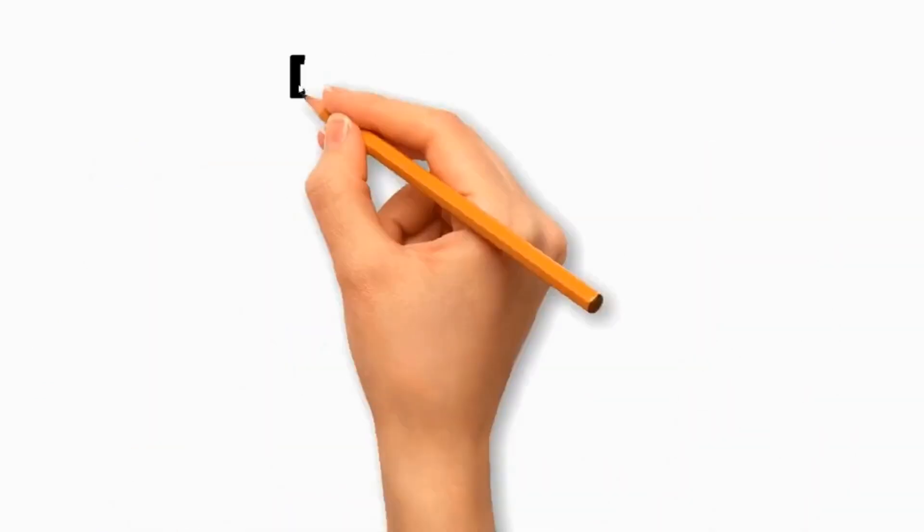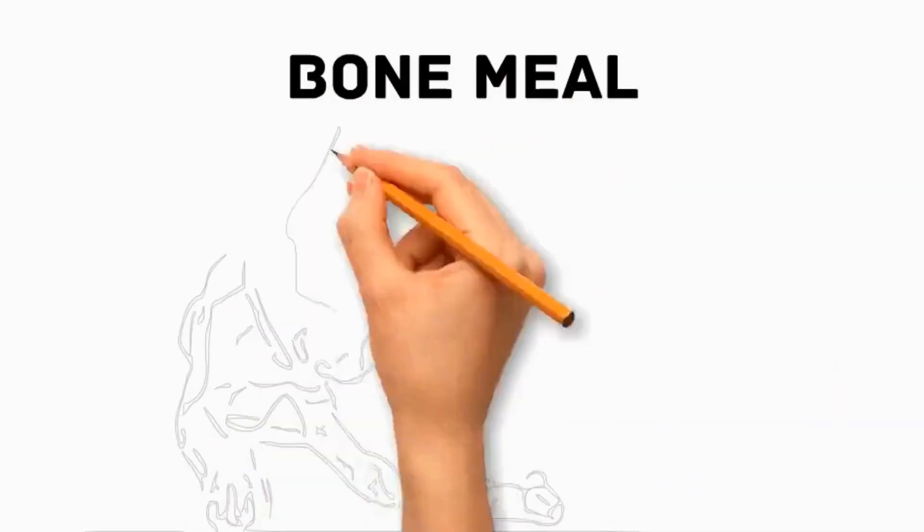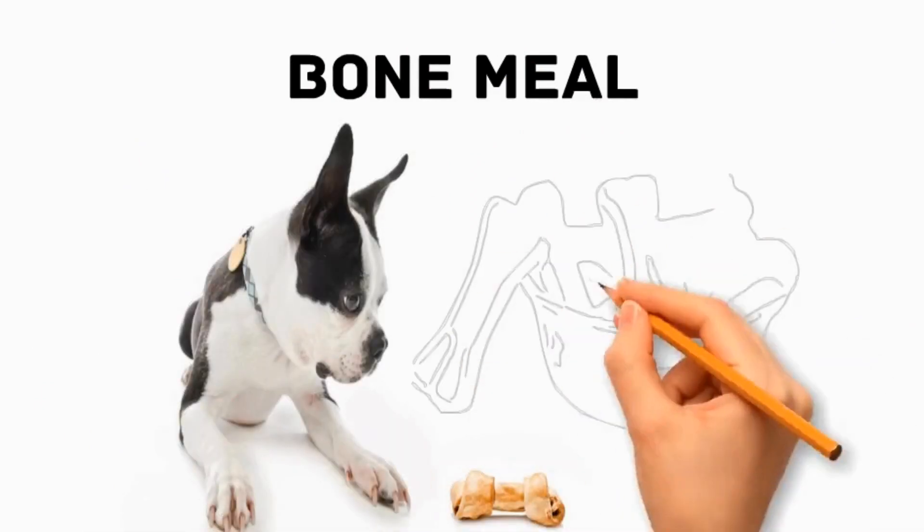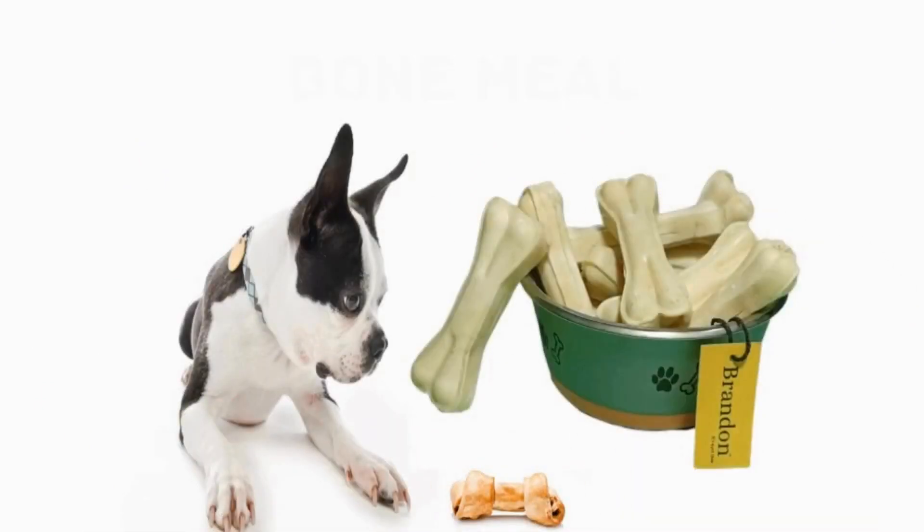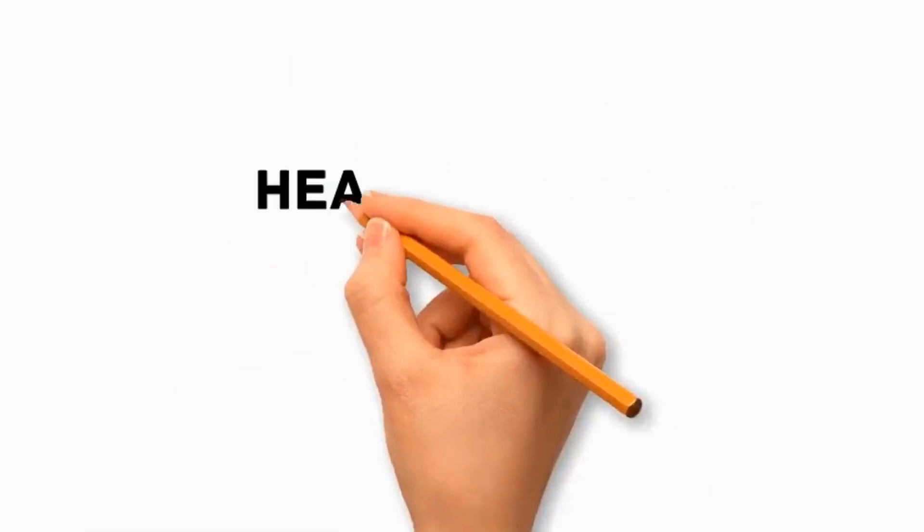It also includes bone meal, which is a dietary supplement that is rich in calcium and phosphorus, supporting bone health.